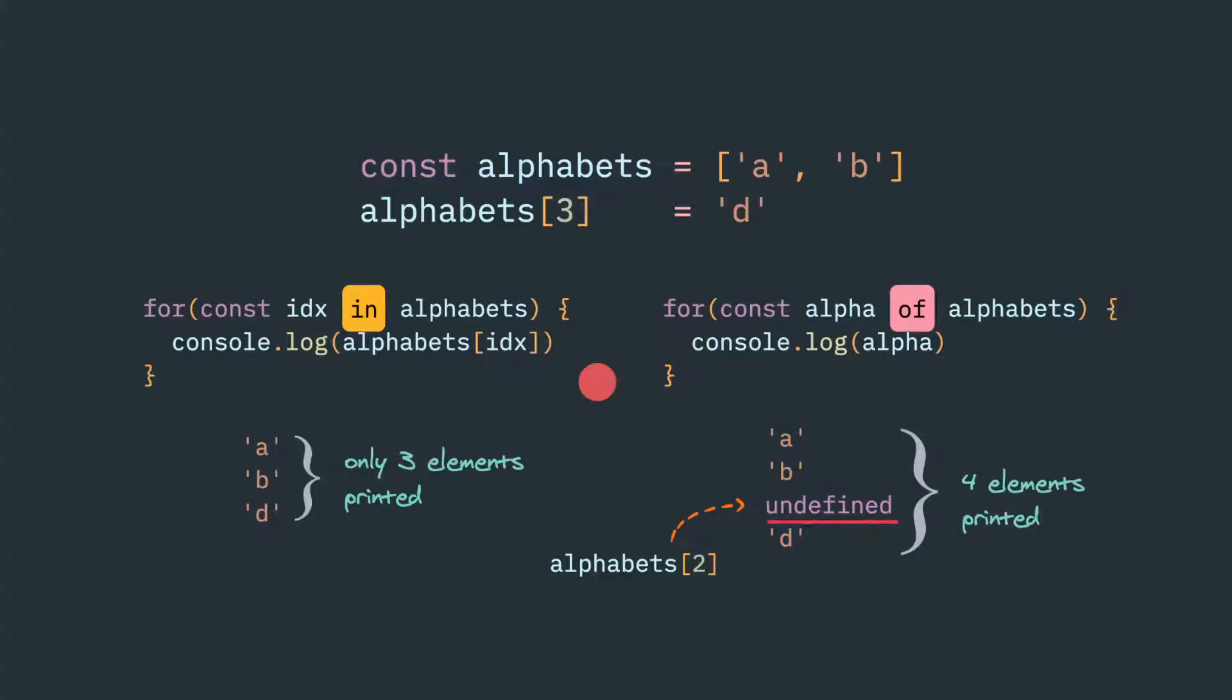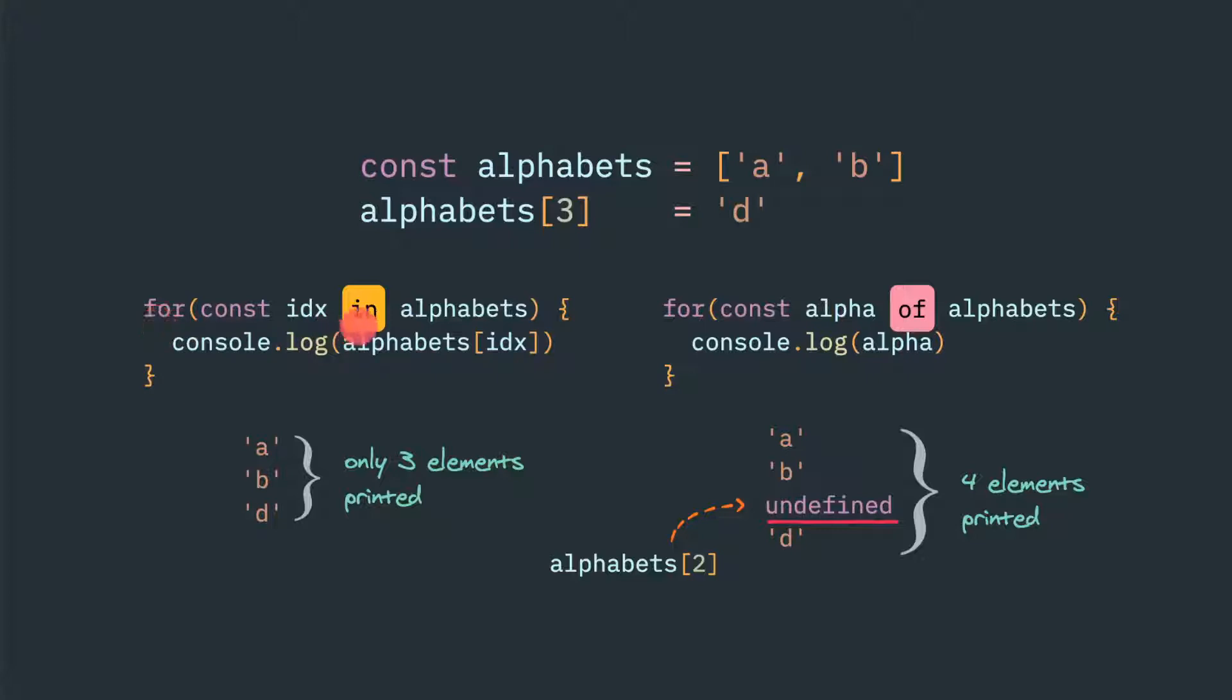Hello friends, today we'll discuss for-in and for-of loops and the subtle differences between them. As we're already aware, for-in loop is used to iterate over the keys or index in case of an array, and for-of loop will return the values itself.